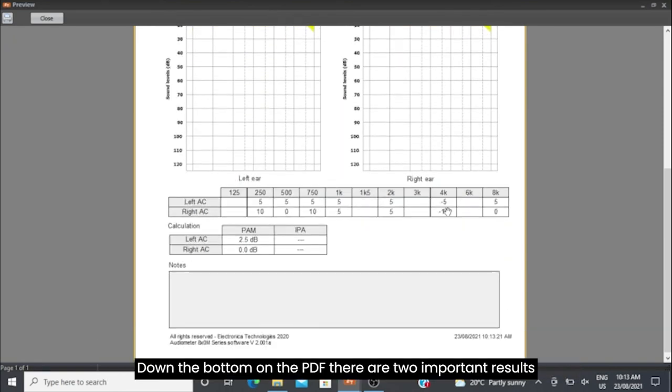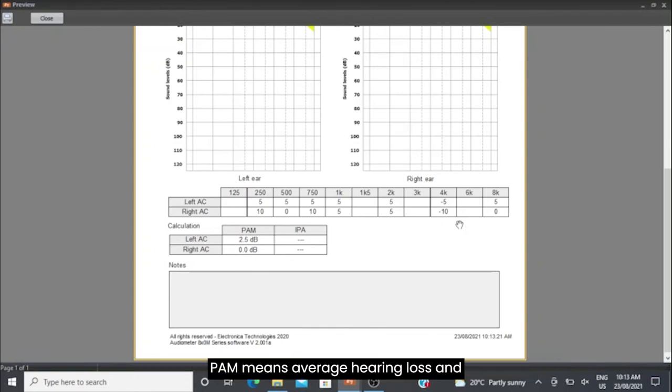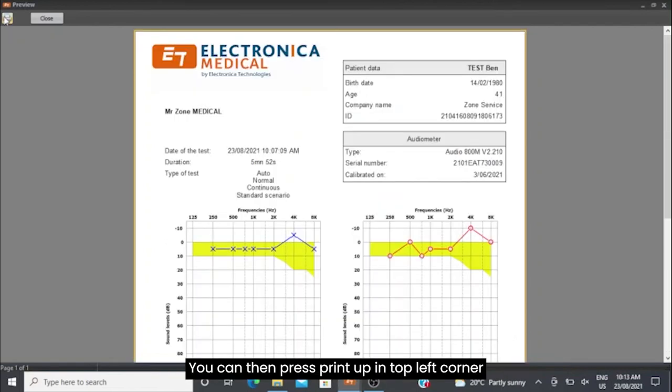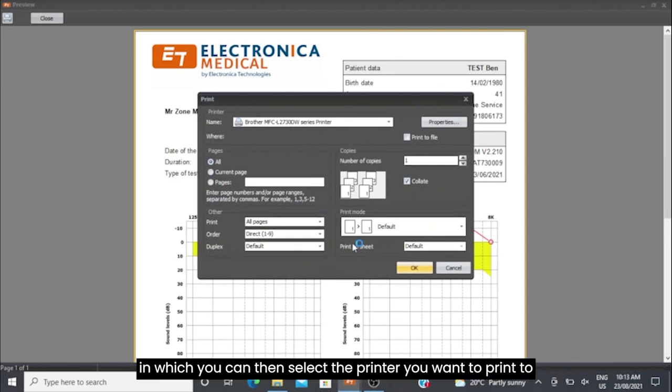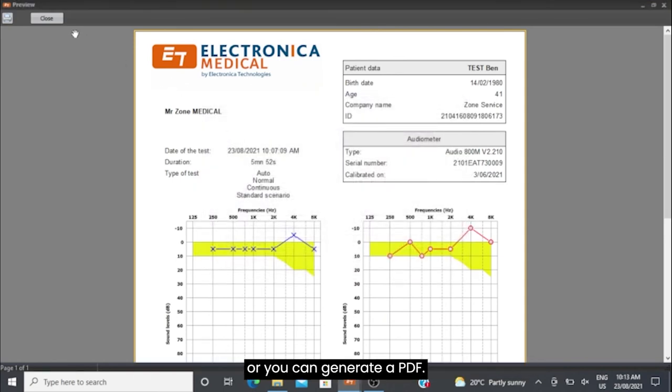At the bottom of the PDF, there are two important results: PAM and IPA. PAM means average hearing loss, and IPA is an early warning indication for hearing loss. You can then press Print in the top left corner, where you can select the printer you want to print to or generate a PDF.